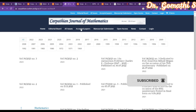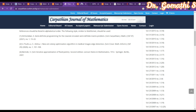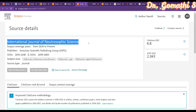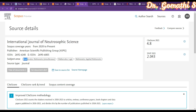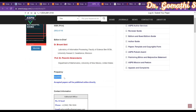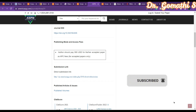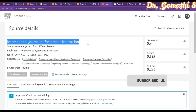You can read the manuscript submission format and guidelines before you submit your article. The next journal is the International Journal of Neutrosophic Science, covering mathematics, mathematical logic, and applied science. It is a quarterly journal, but there is an access fee — authors must pay 300 USD as the APC fee for their accepted paper.